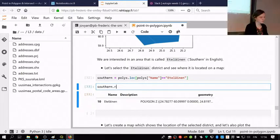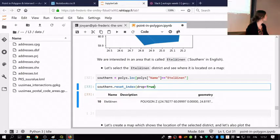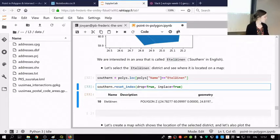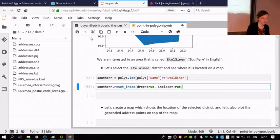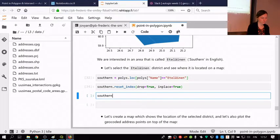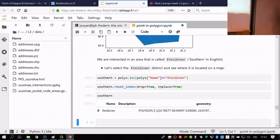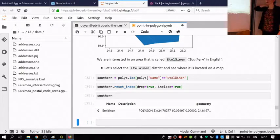We can reset the index with `reset_index(drop=True, inplace=True)` so it doesn't store the old index into a new column. Now we have a clean GeoDataFrame with one polygon — the southern district — at index 0. This is a bit optional, but it gives us a clean start.